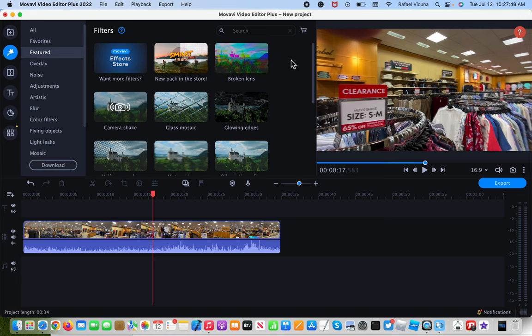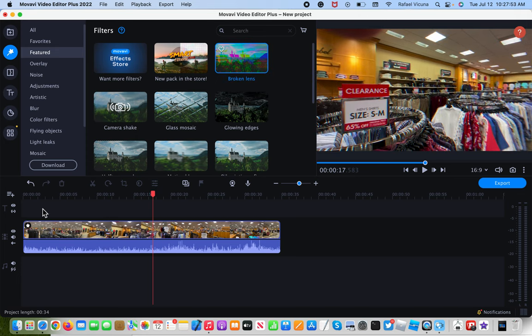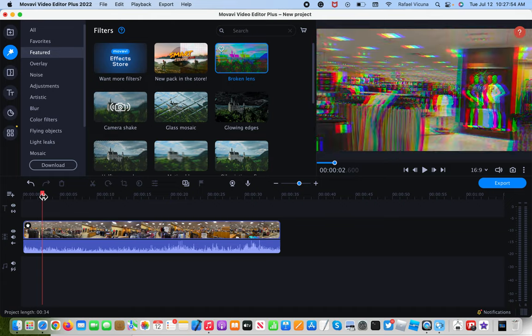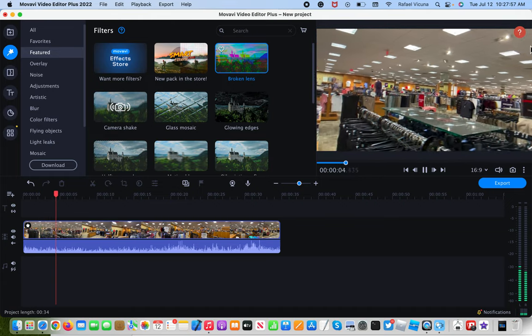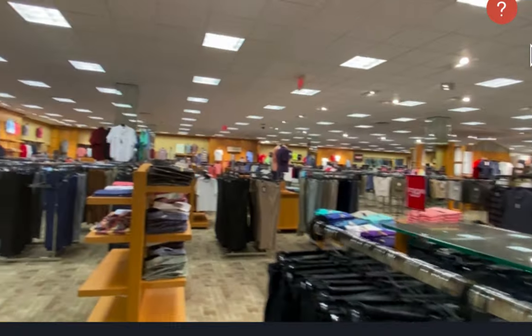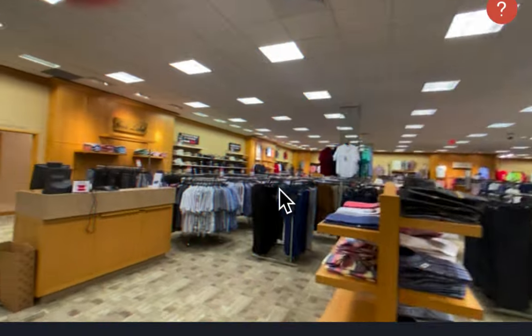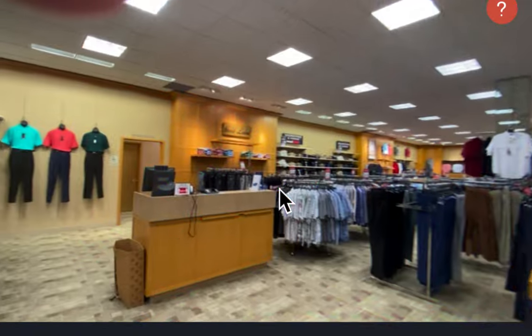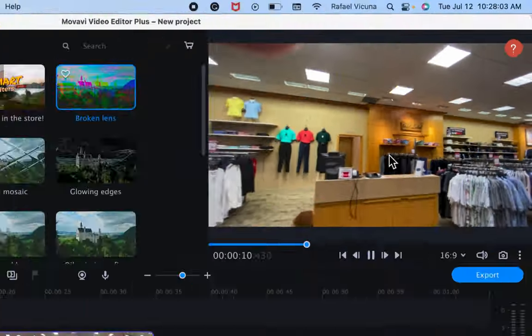So the first thing we're going to drag in is broken lens. So we're going to drag and drop it onto the video. And if I were to play it right now, I'm going to zoom in. You can see that the video is already glitching out as is.